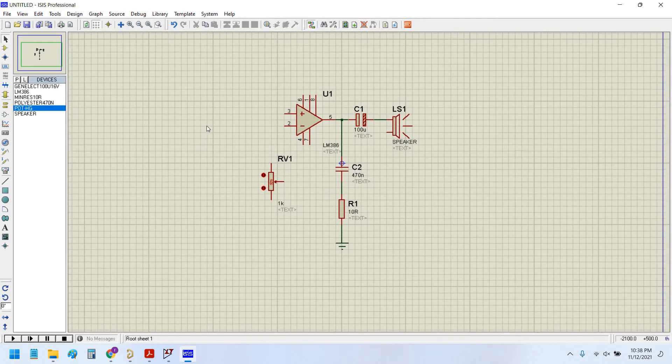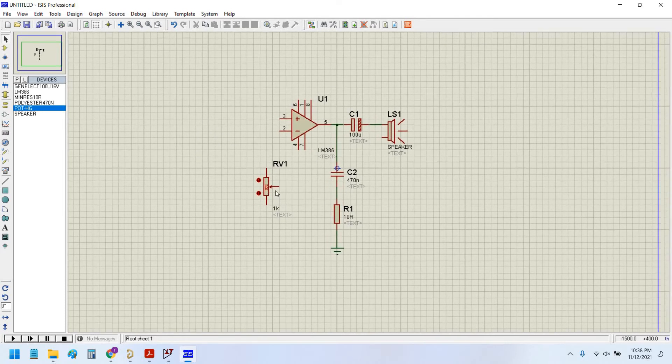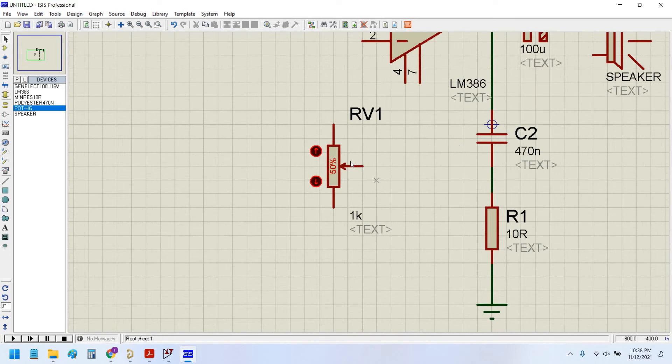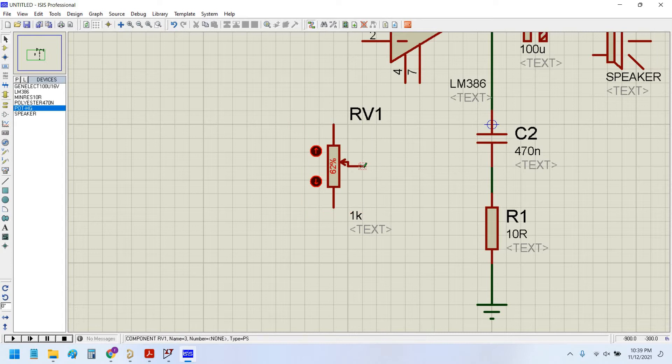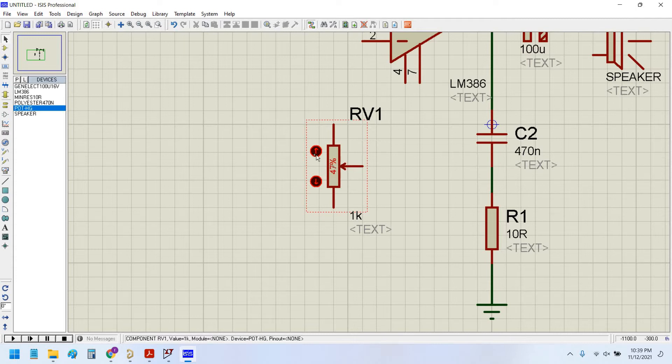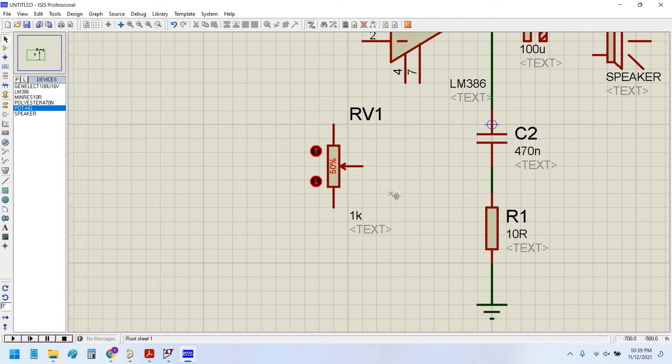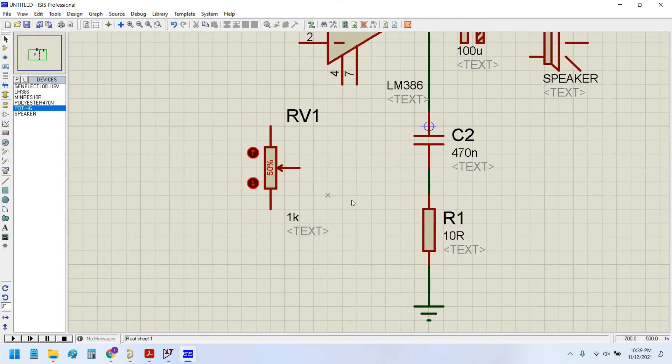The very good thing in this Proteus simulation software is that you can vary this potentiometer variable pin during the simulation. This enables you to see the response of the circuit during simulation by varying the pot to various points: 53%, 54%, maybe 100%, 92%, 13%, 5%. I will keep the 50% default.